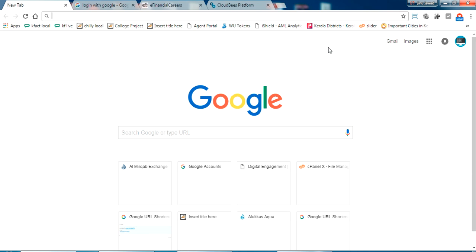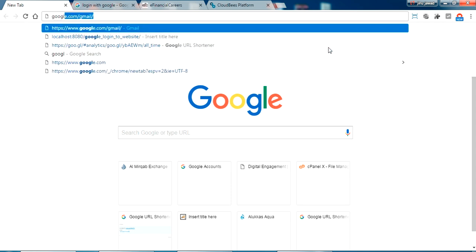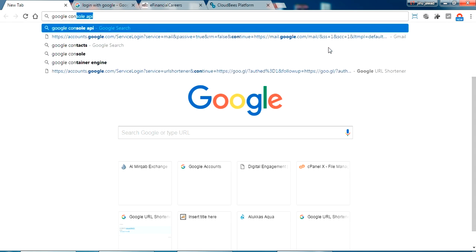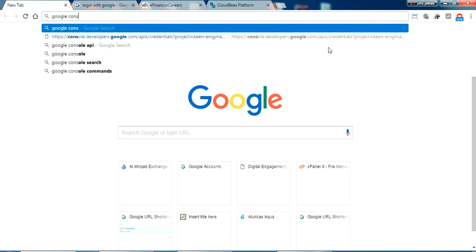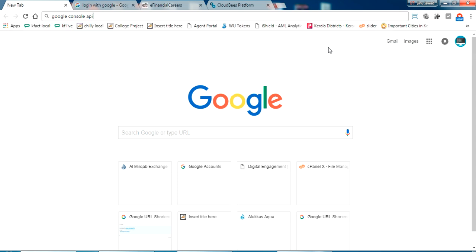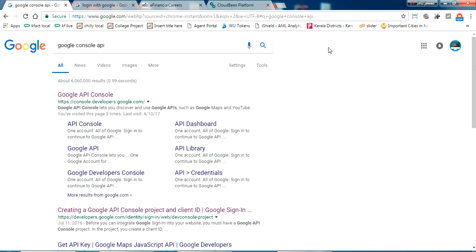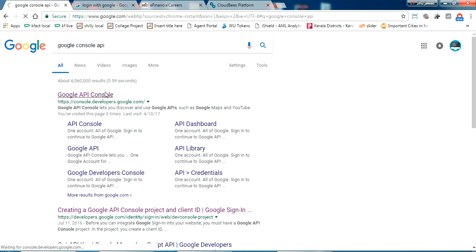In order to integrate the Google sign in on your website, you have to get a Google sign-in client ID. You can get it from the Google console. So just search for Google console in your browser. You get the Google console API, and this is a developer site from Google where you can get your API integration docs and all the examples.